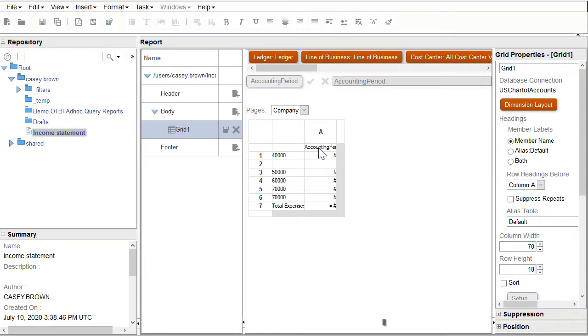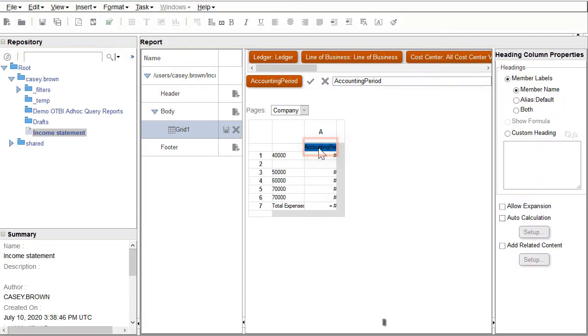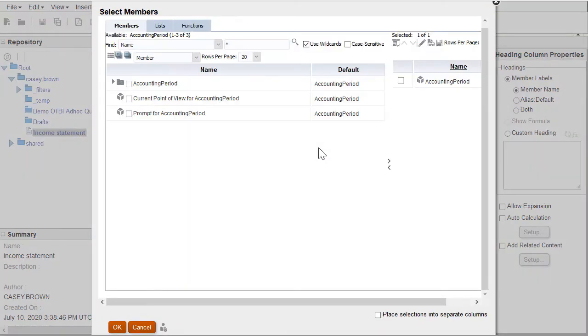The range function can be used to create a rolling 12 period report. I'll start by opening the Select Members accounting period dimension and then select the Range function.